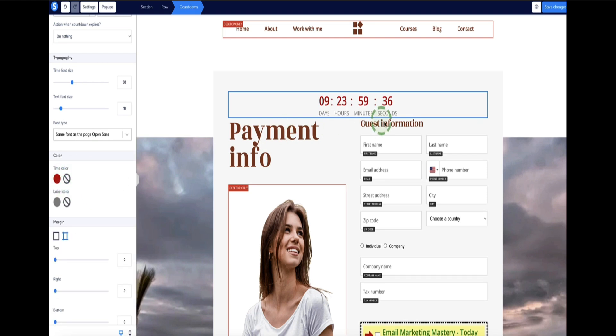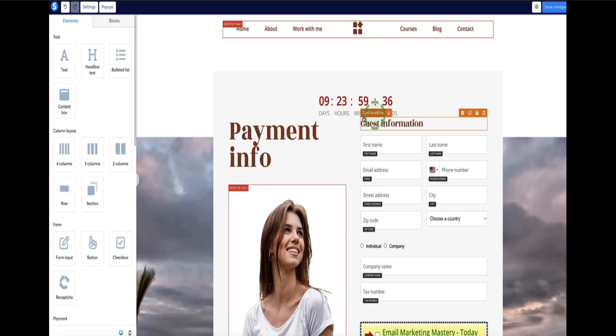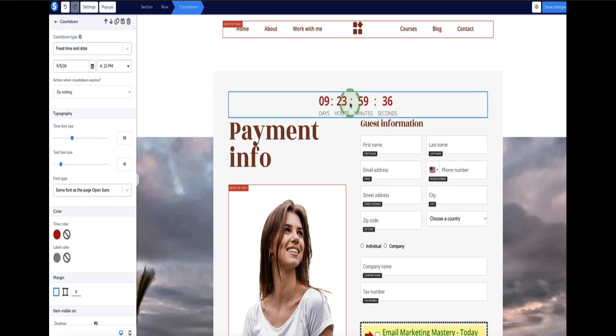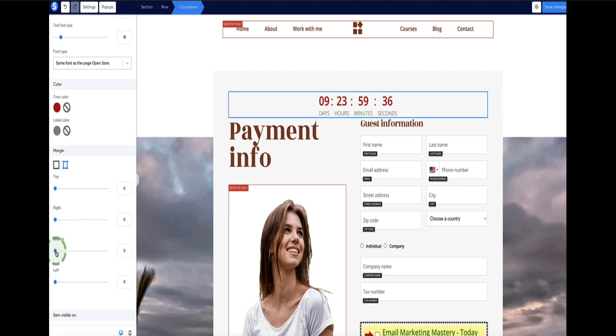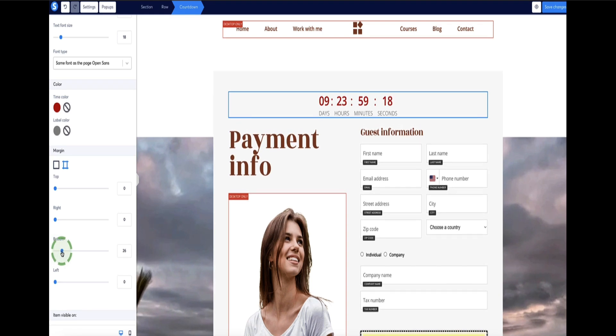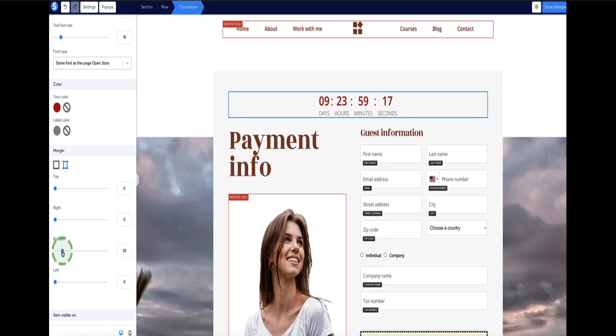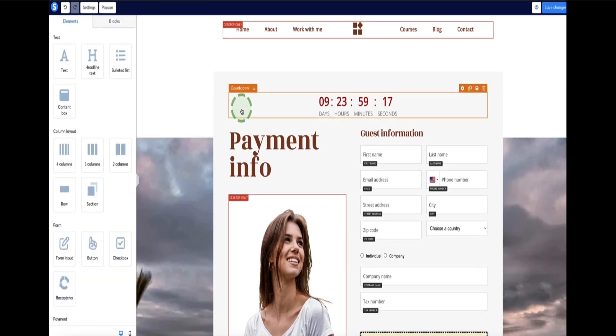If you look, it looks a bit close to me. The bottom of the countdown timer looks a bit close to this order form. So if I select the margin, I can just come down to the bottom and drop this down a bit, just to create a bit more space, just looks a little bit neater.